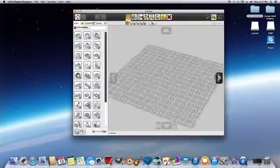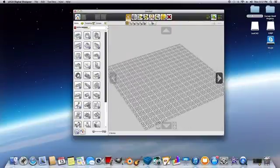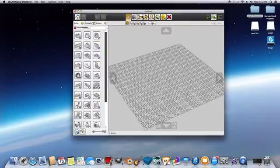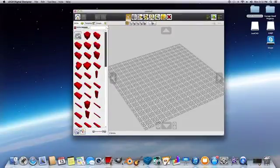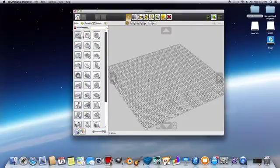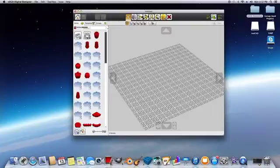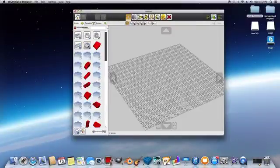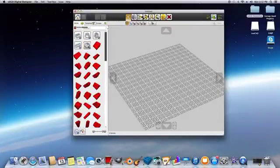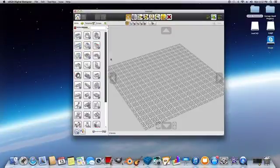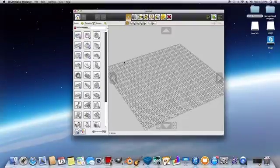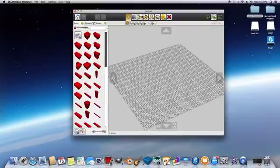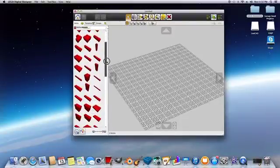Basically this is laid out much better, I think, than LeoCad. You can see there's actual pictures, and I can see this one's bricks. This one's rounded bricks. You know, this one's slopes. So basically what you do in here is, once again, you're going to build your model.